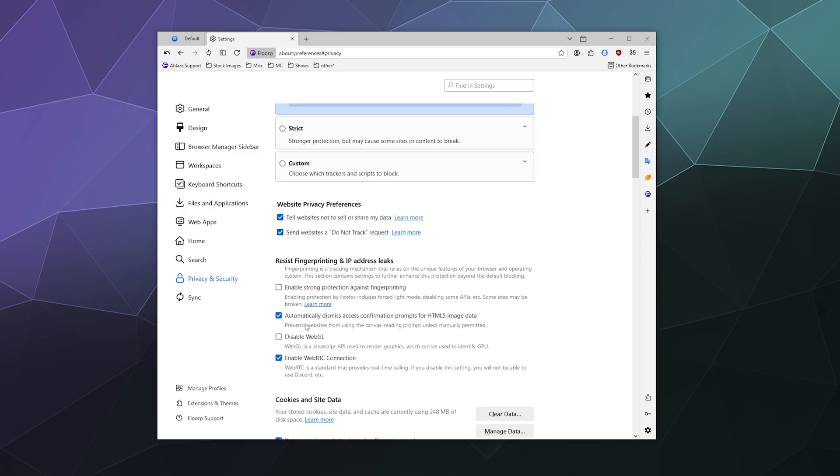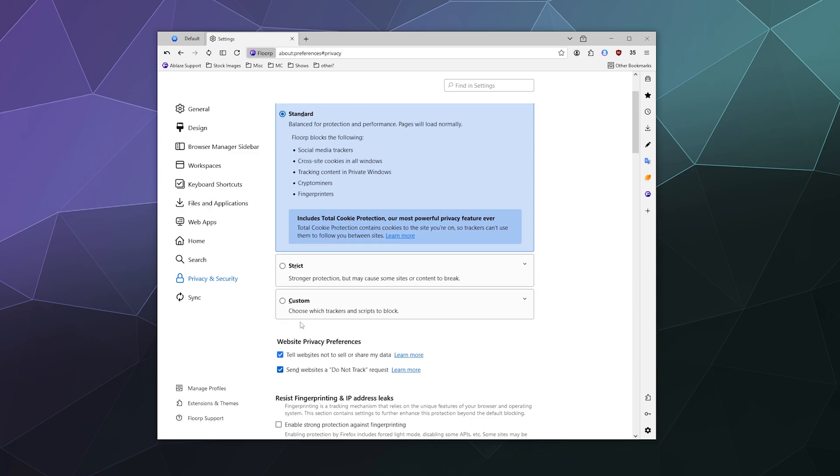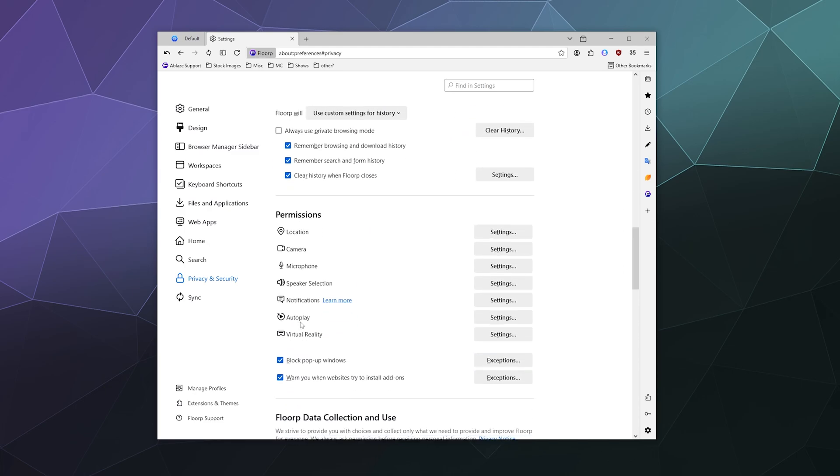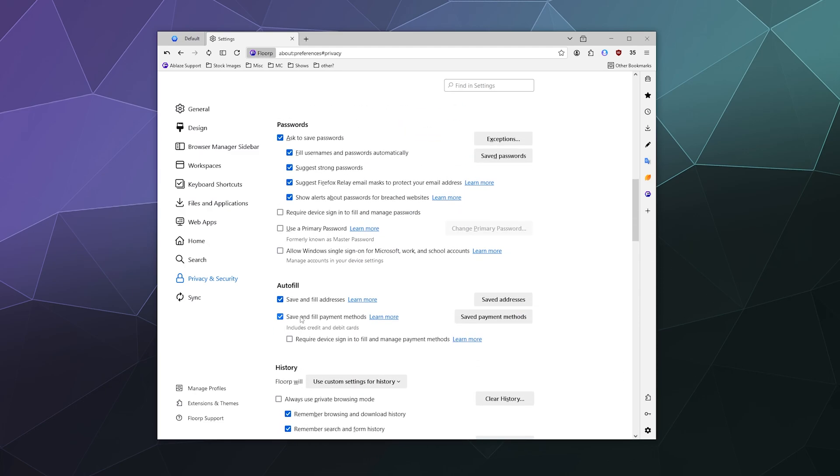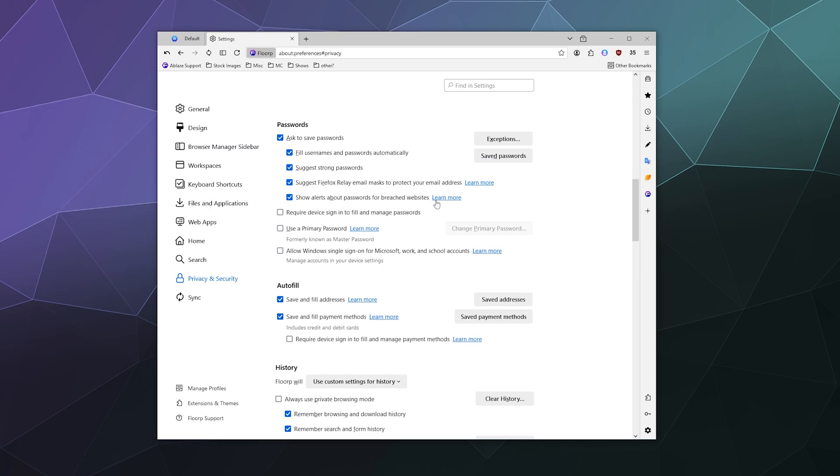So starting up here with your saved passwords, you can have it ask to save a password. It won't do so automatically. You can fill usernames and passwords automatically when you click on a different password field. You can have it suggest strong passwords to you when creating new passwords, which is always really nice to have. You can suggest that Firefox relay email masks to protect your email addresses, show alerts about passwords for breaches and breached websites.